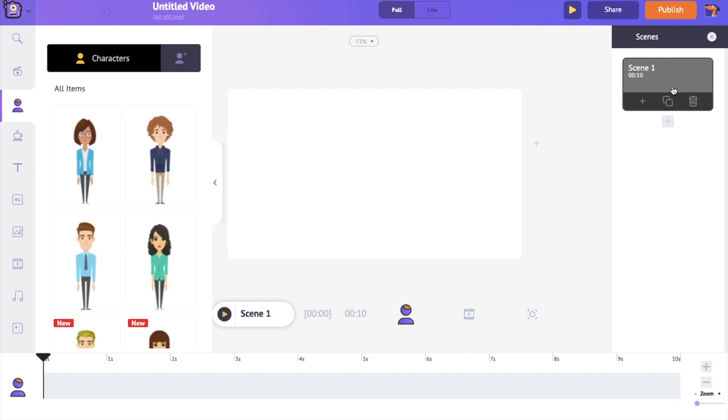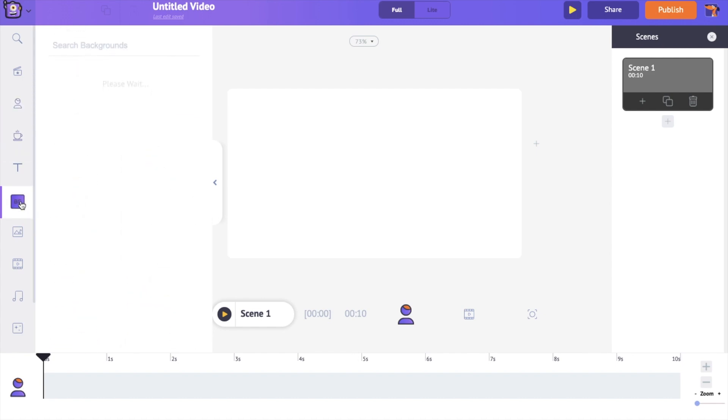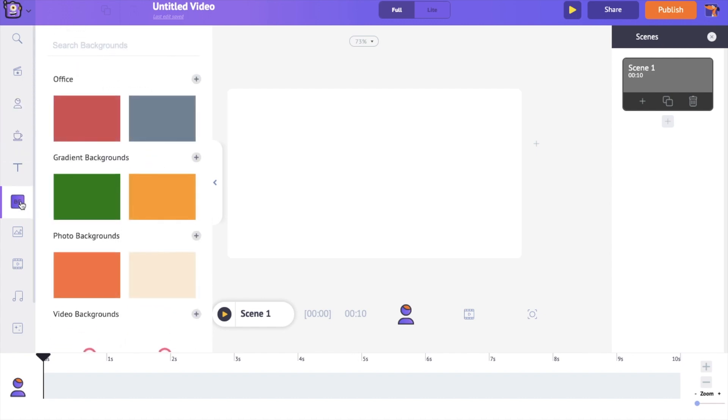On the left is the library and on the bottom is the timeline which lets you create the walk cycle animation. Let's start with adding a background image to the scene. I am going to the background section and selecting a background.